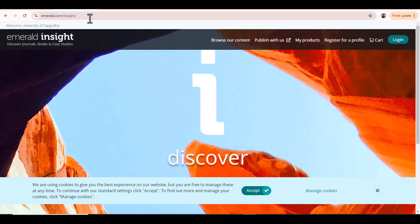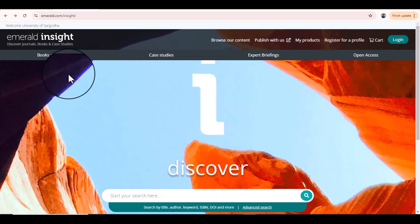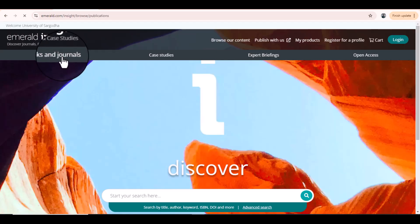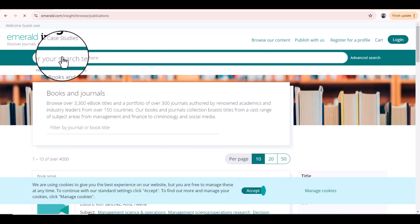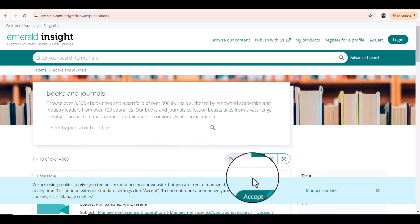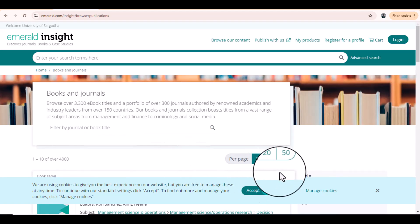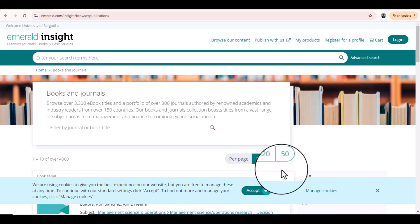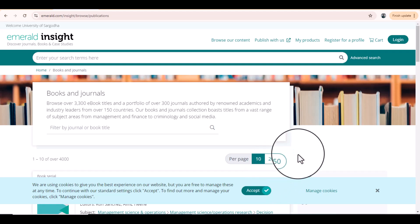To see what journals are listed in this database, simply access the website using emerald.com. It will take you to this particular page. From here you can click 'Browse our content,' then click 'Books and Journals' since we are only interested in publishing in journals. You can see there are more than four thousand journals and books listed in this database.